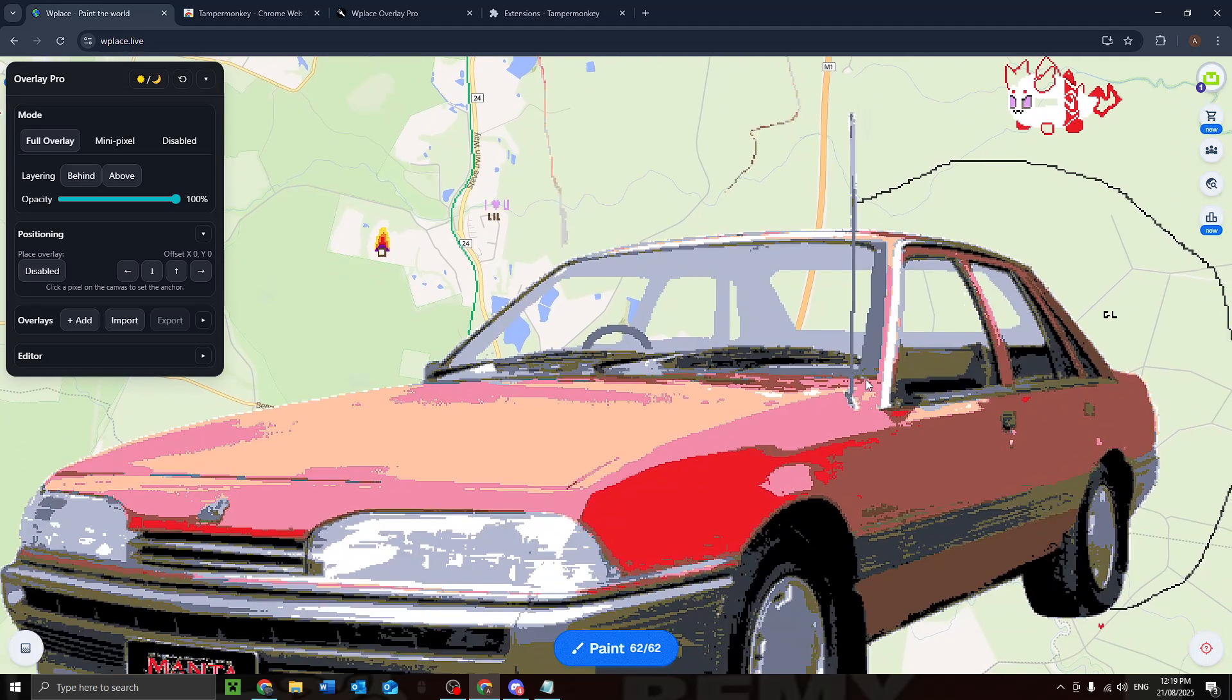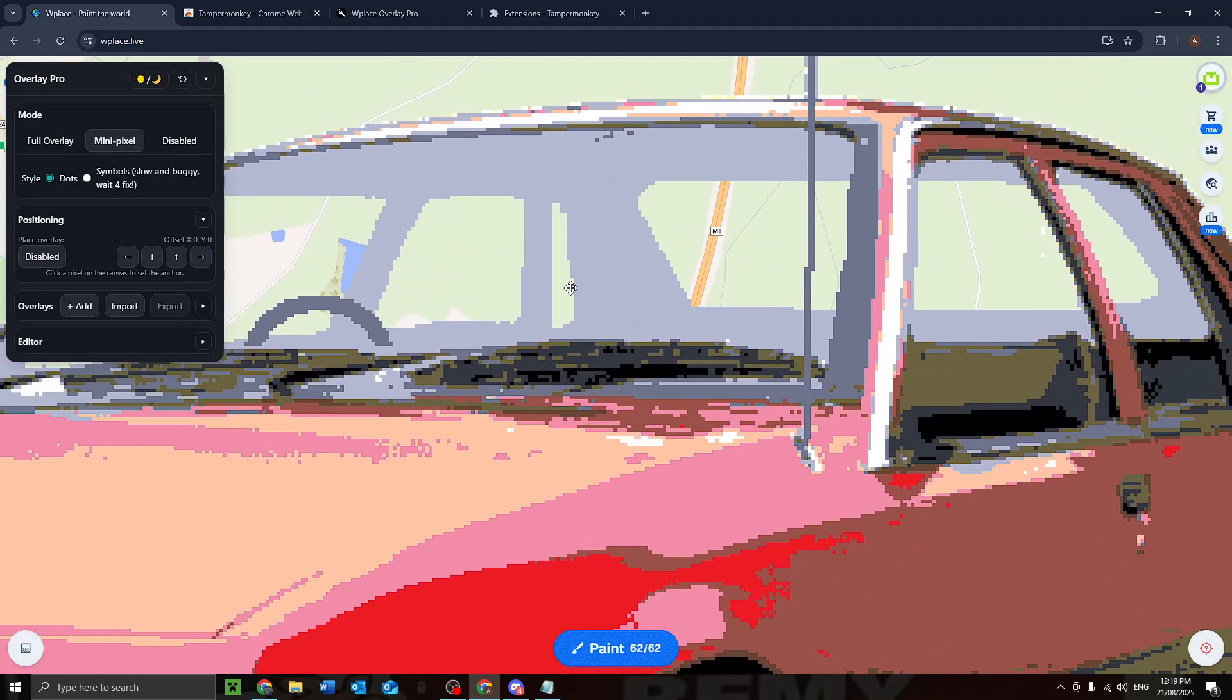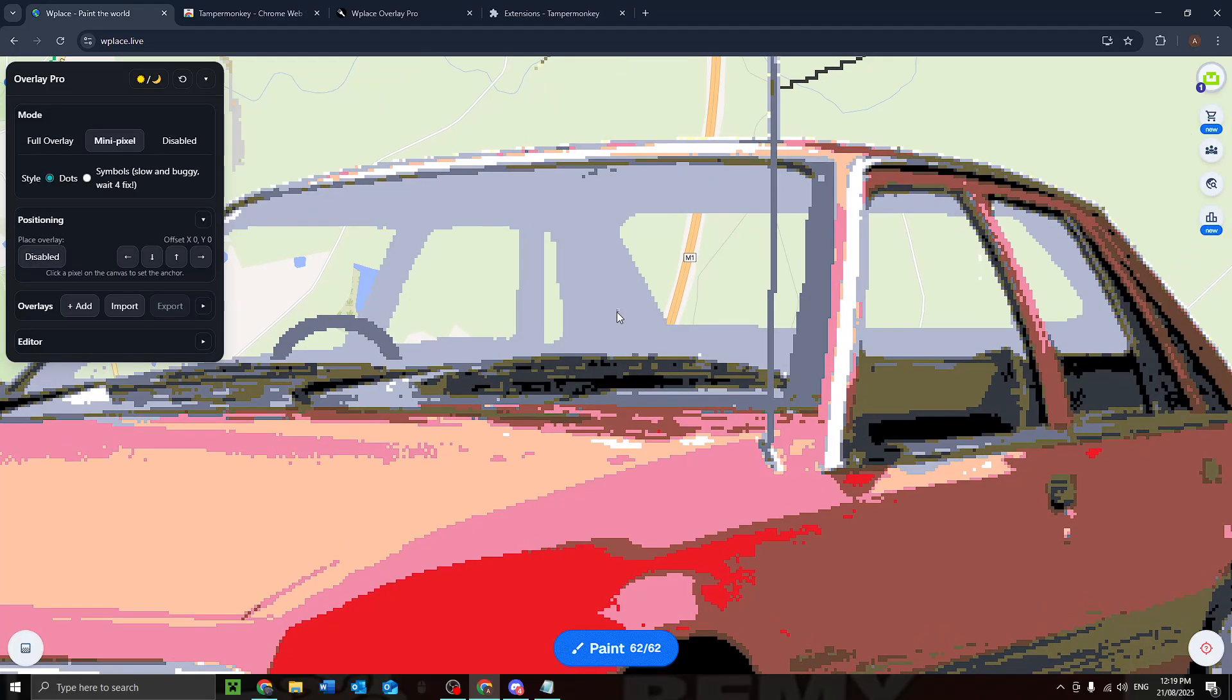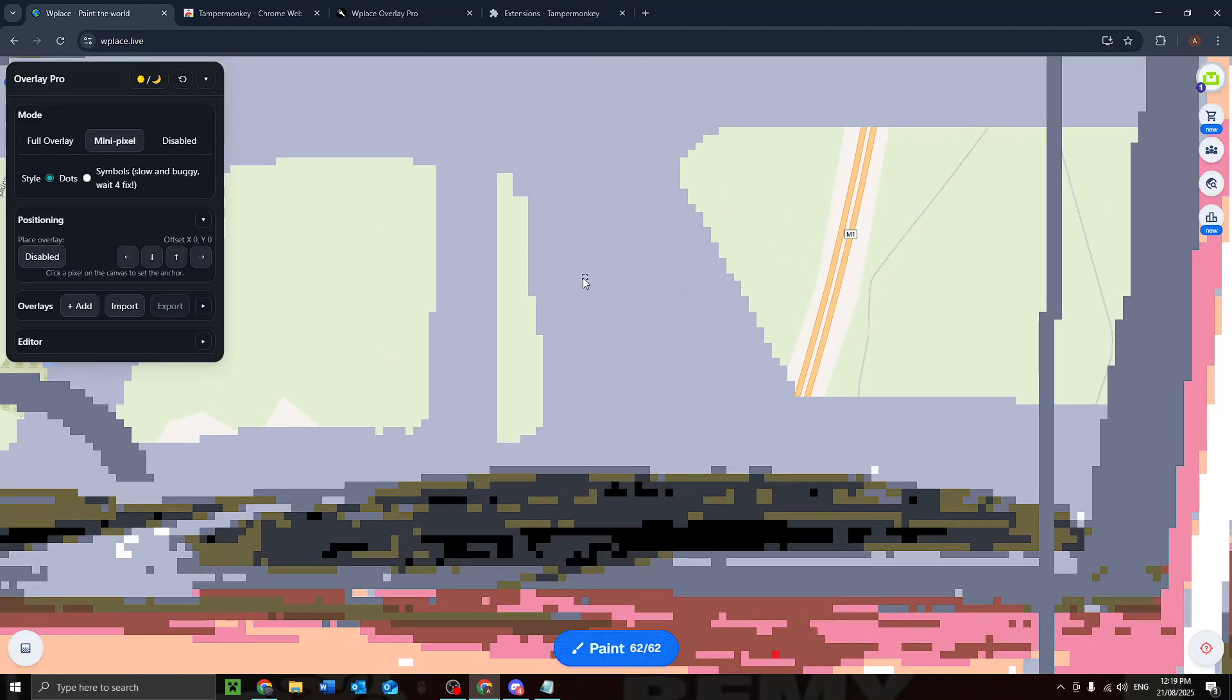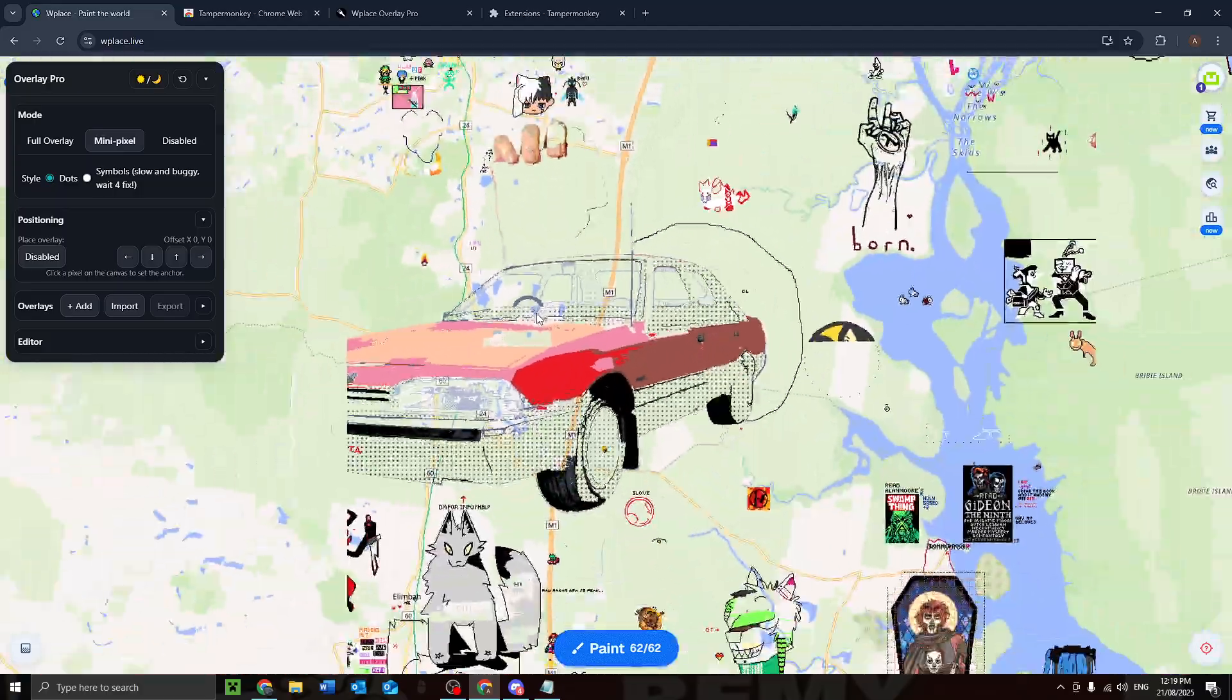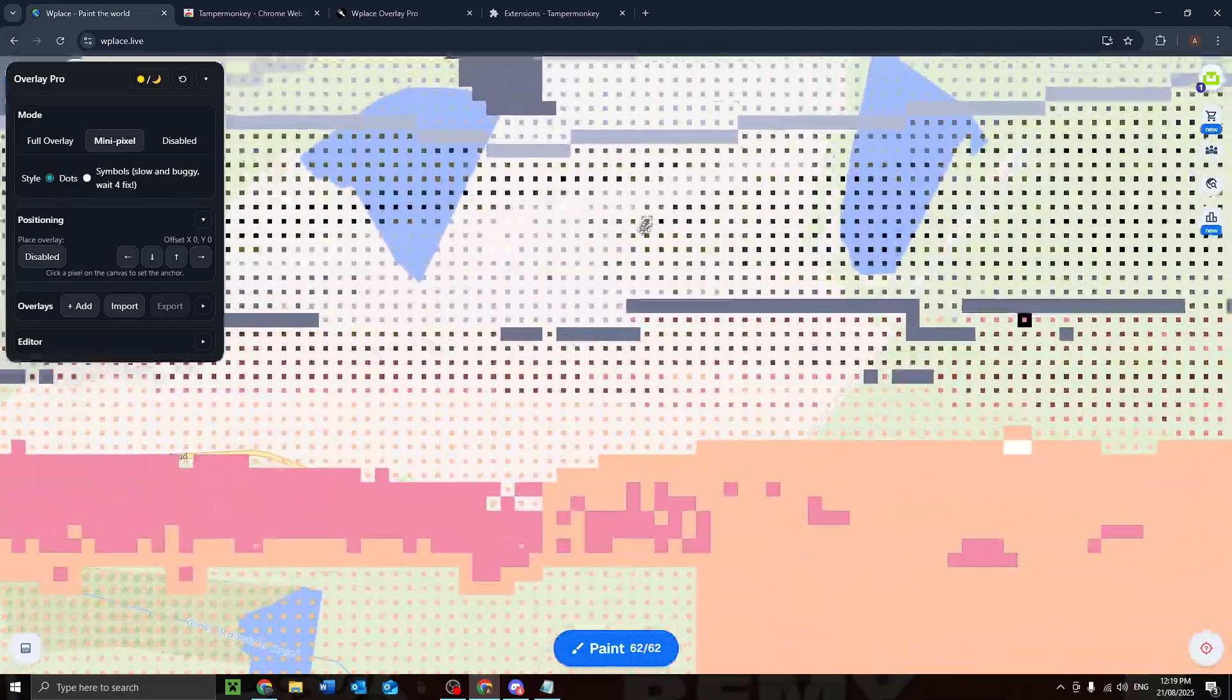Yes, mini pixel. So mini pixel, set it to that. And it's got like a little coloring in book, wow. And you can see what's already been done.